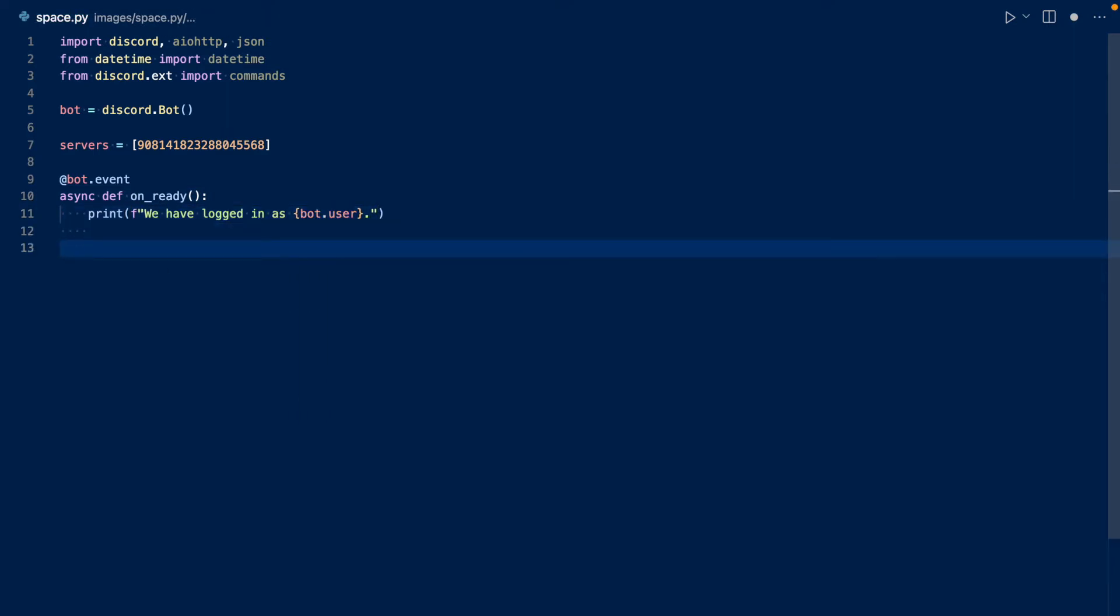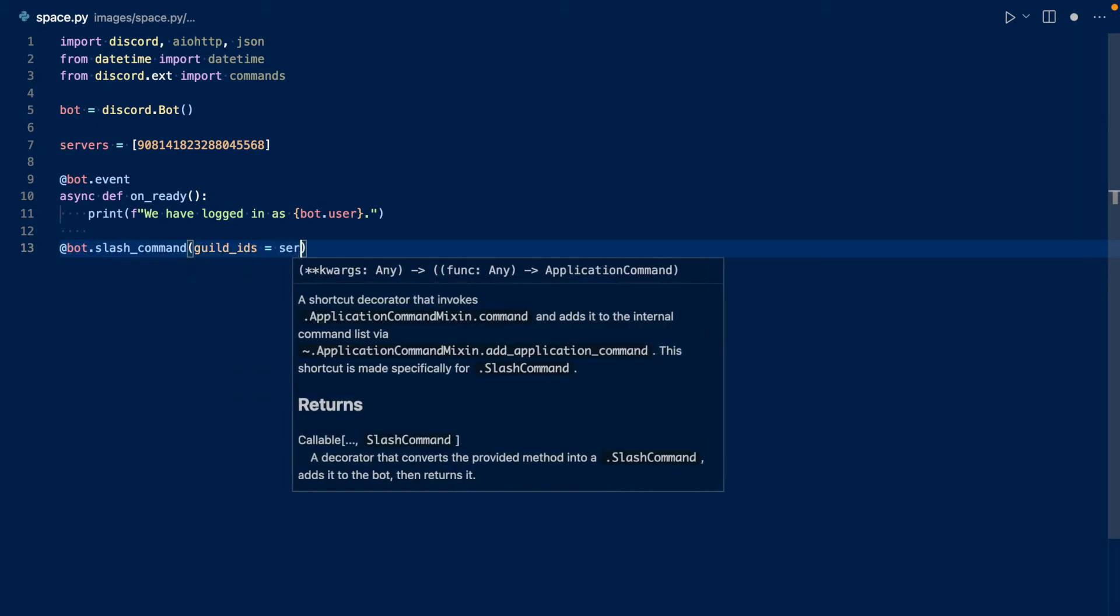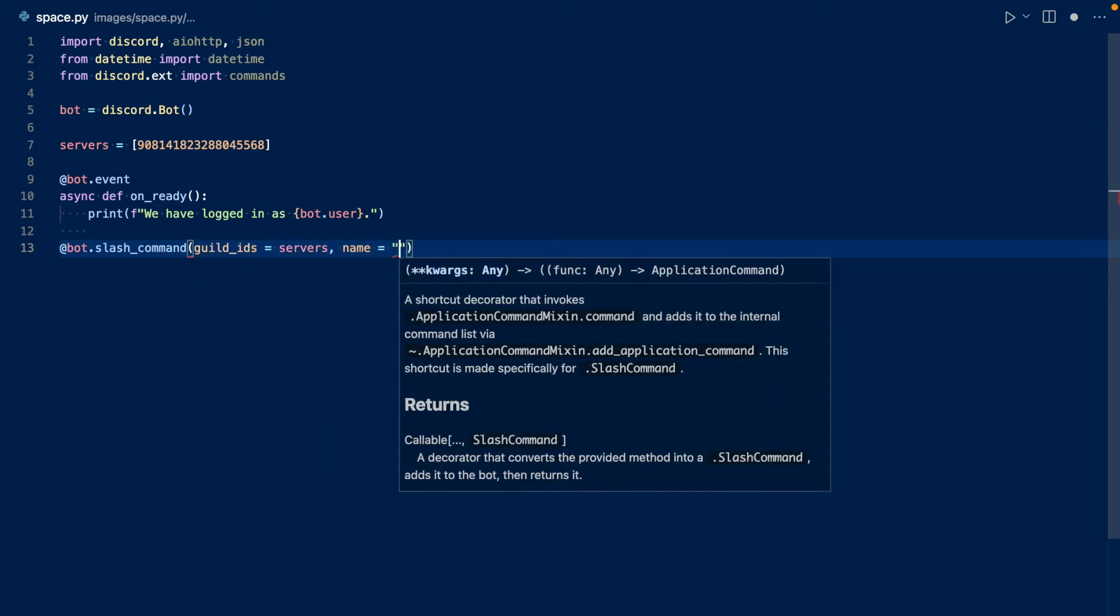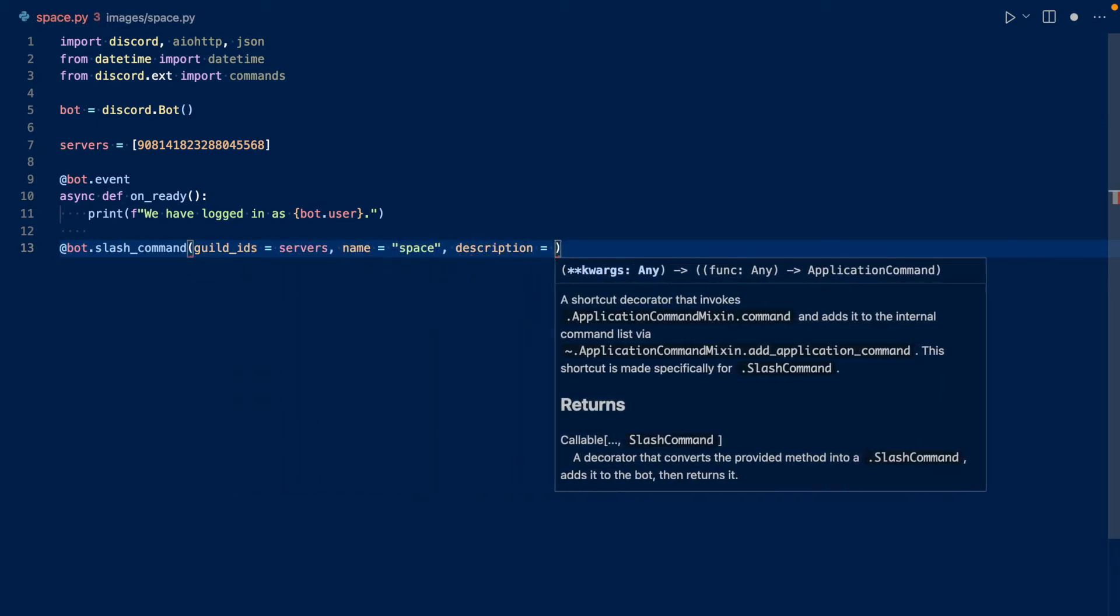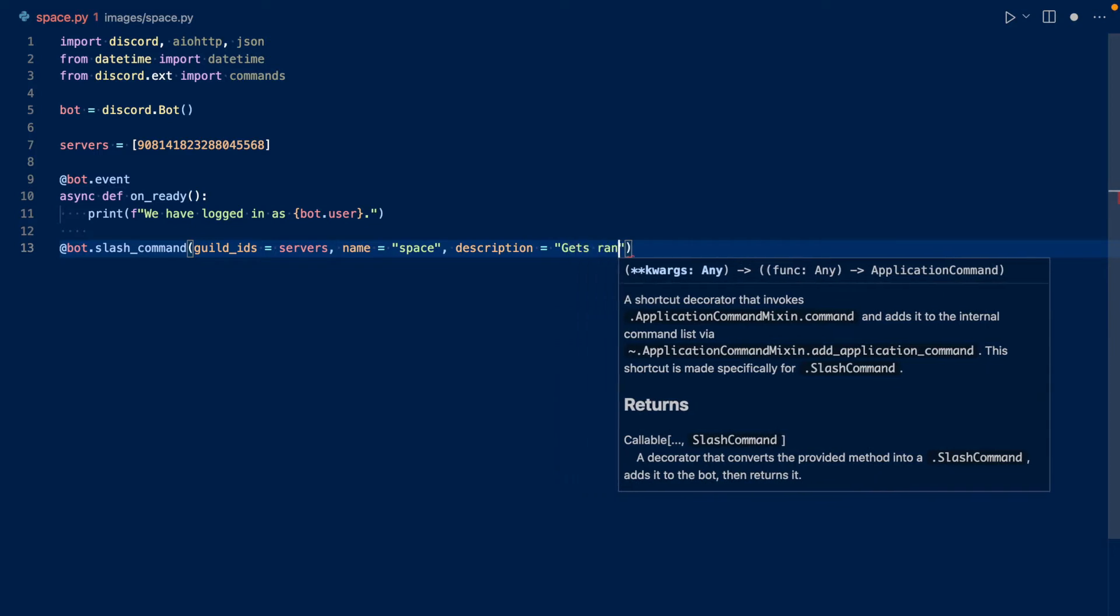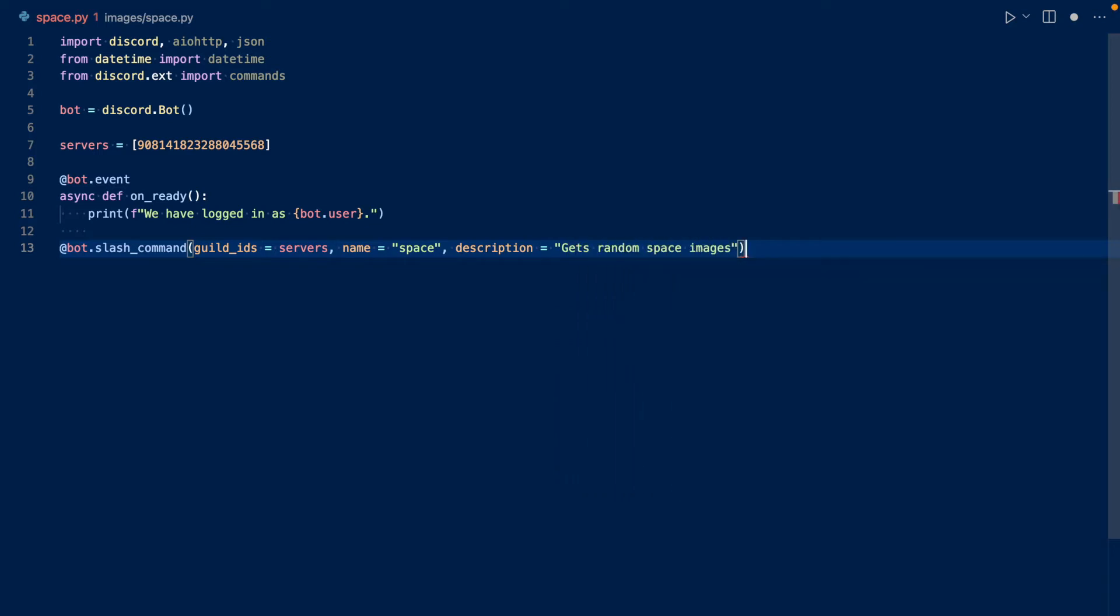So let's create our first slash command, space. So what this does is that it pushes out the slash command to the servers in this list. And it's going to call it space and its description is going to be gets random space images.